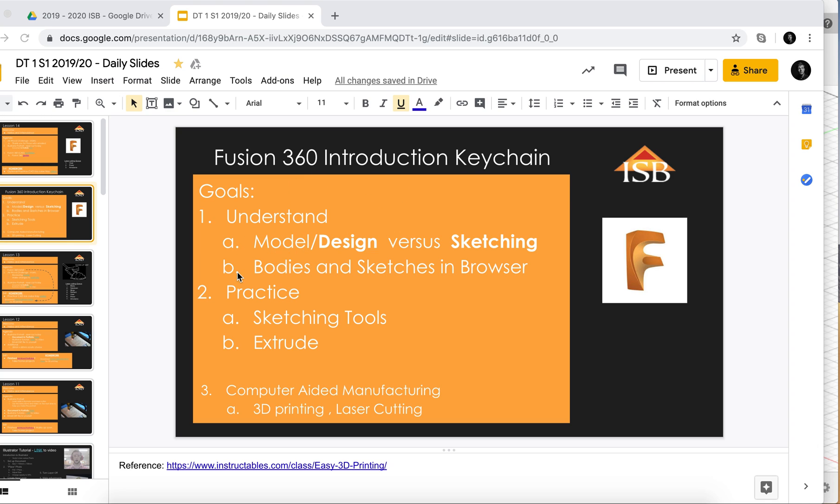So a couple of things to focus on is the difference between design and sketching mode, and also looking in the browser for where the bodies and other sketches are. This is important to keep your work organized, and then you'll get a bit of practice using the sketching tools and be able to extrude your objects.